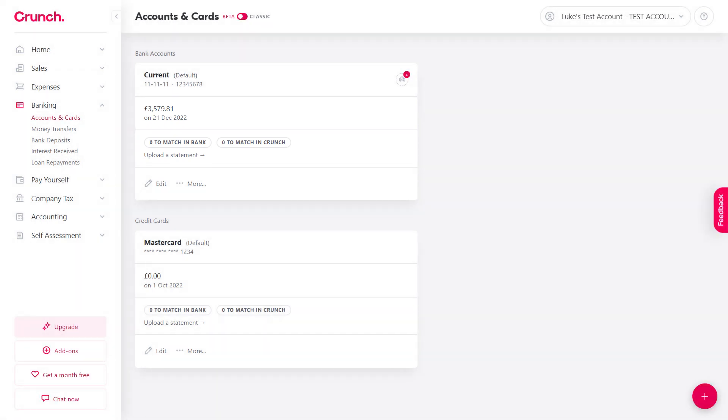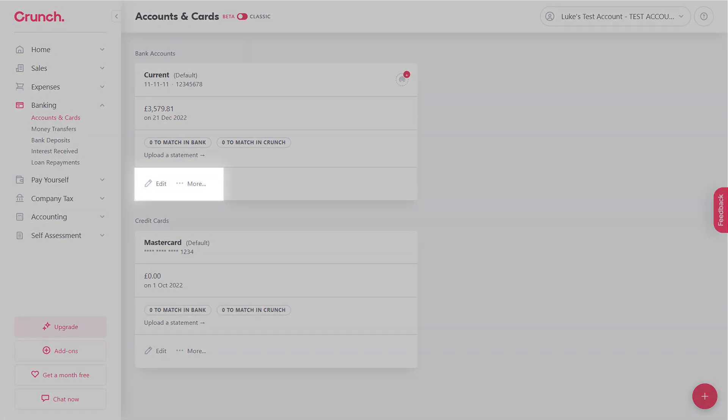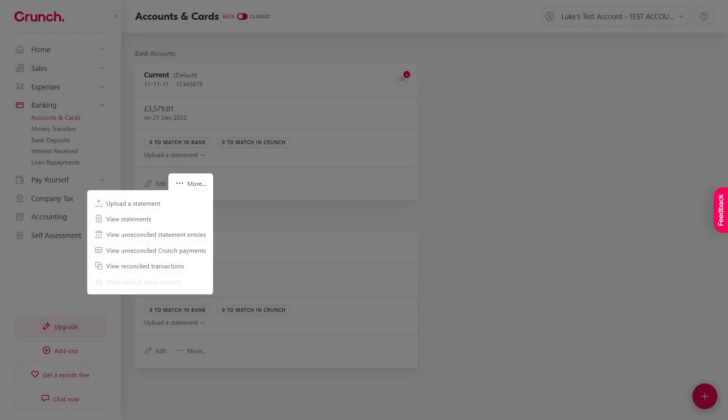If you want to have a look at some more options, use this menu, go to More, and you can do things like viewing statements, uploading new statements, and you can even view previously reconciled entries.